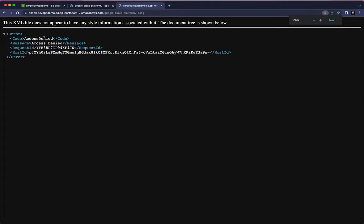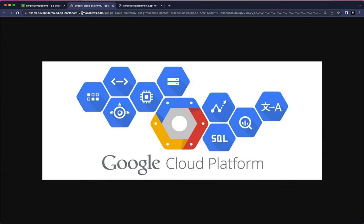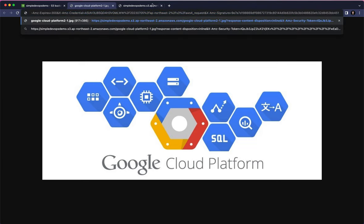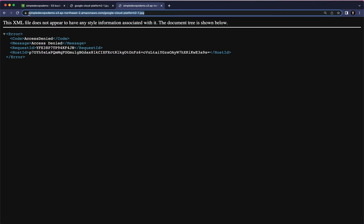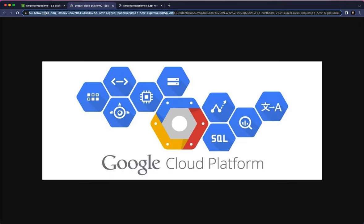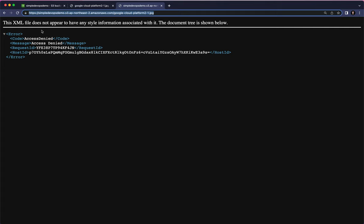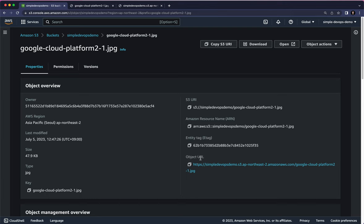It will not work — we are getting an Access Denied error. Why? Because there are two different URLs. The Open URL is a pre-signed URL provided by AWS only for me, not for others. The object URL is a public URL, which means it should be accessible to all users — but it's currently blocked. So we are going to make a bucket policy to enable this public object URL.